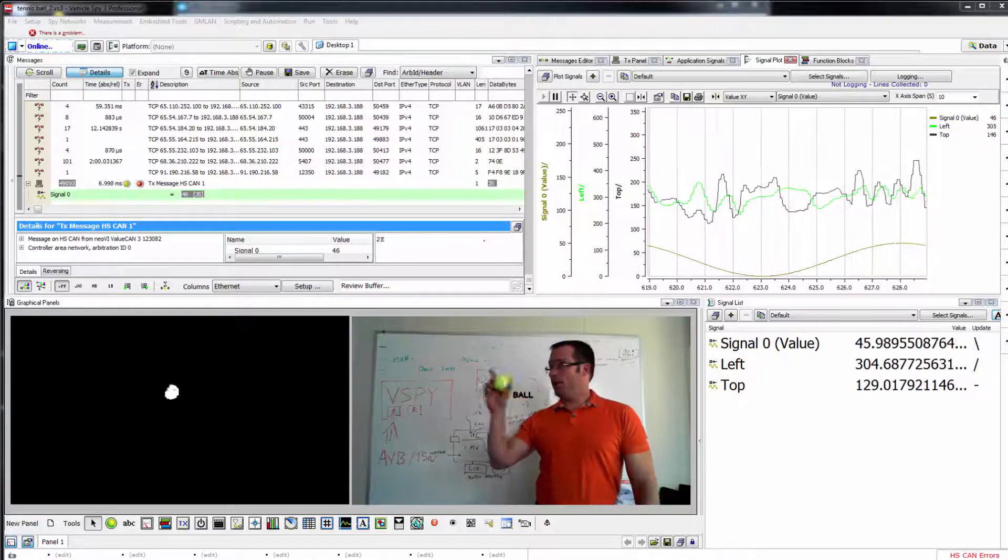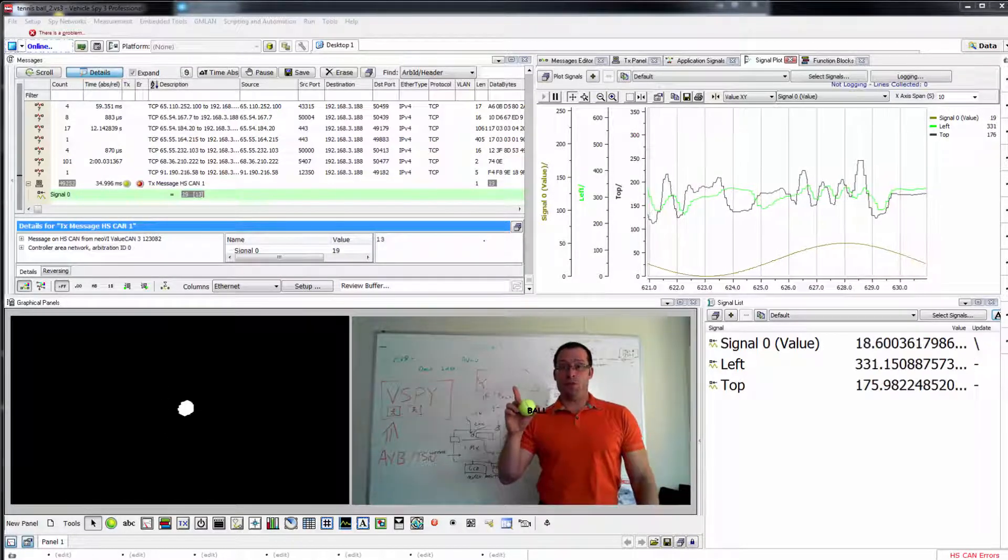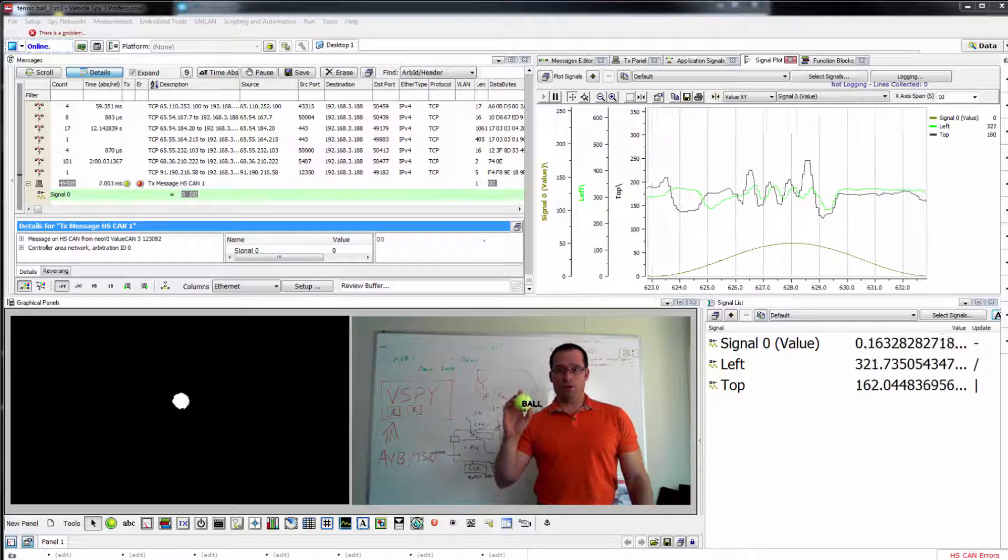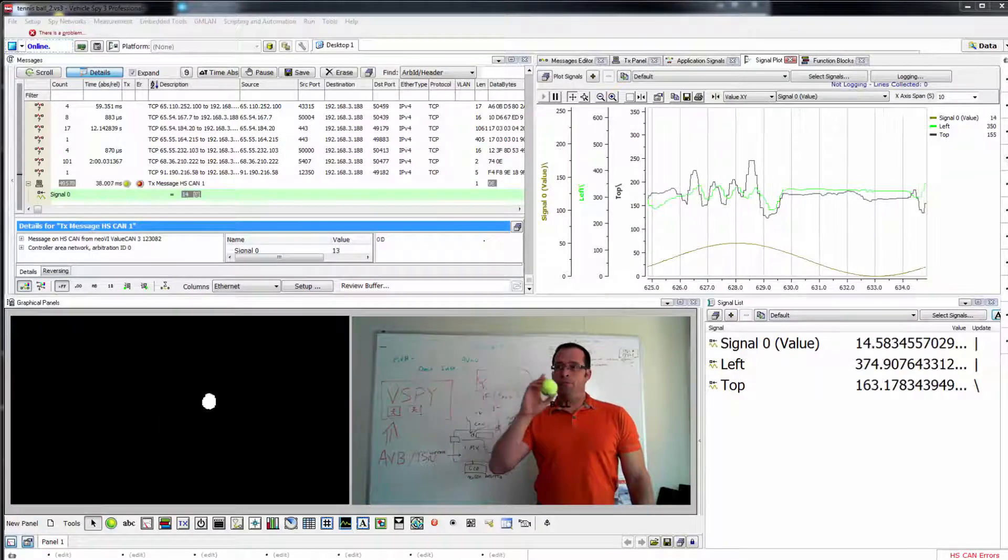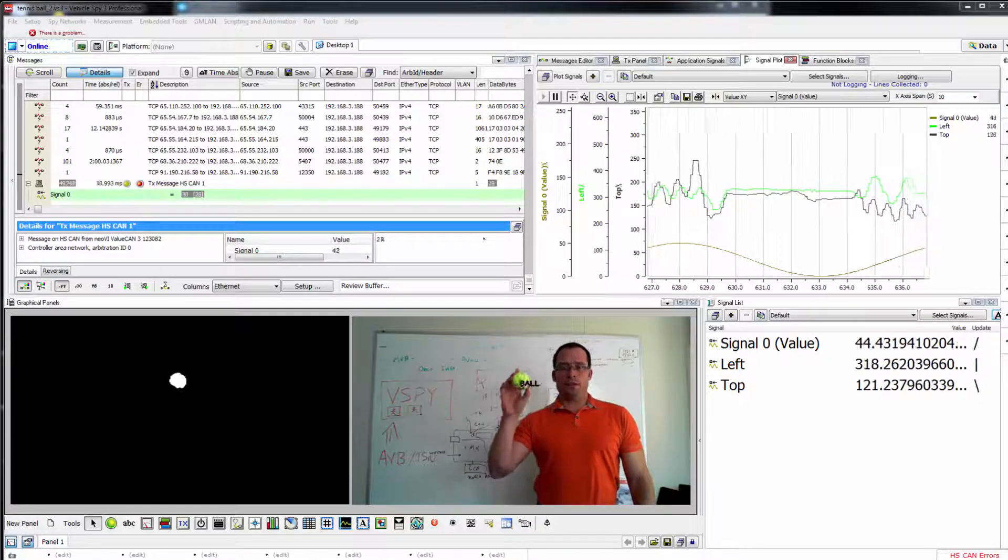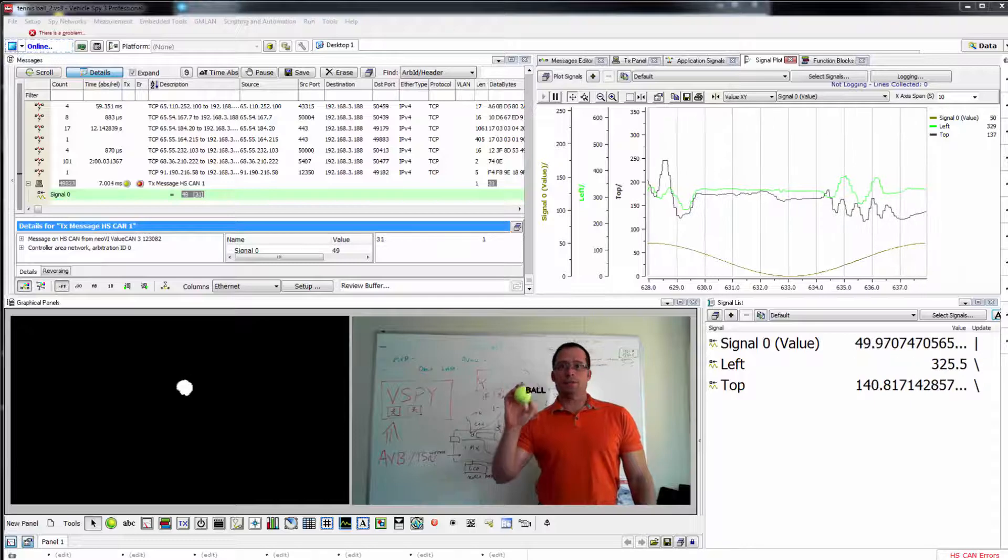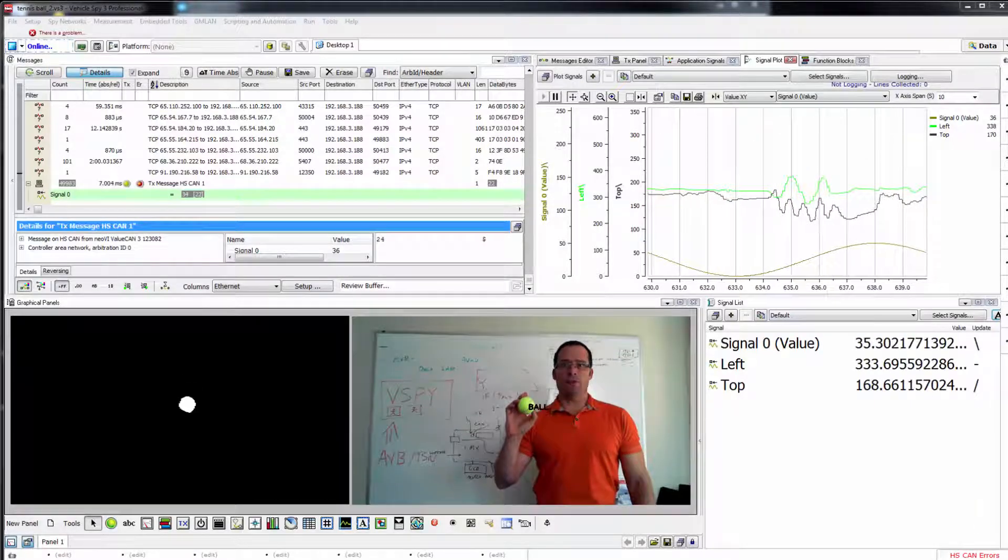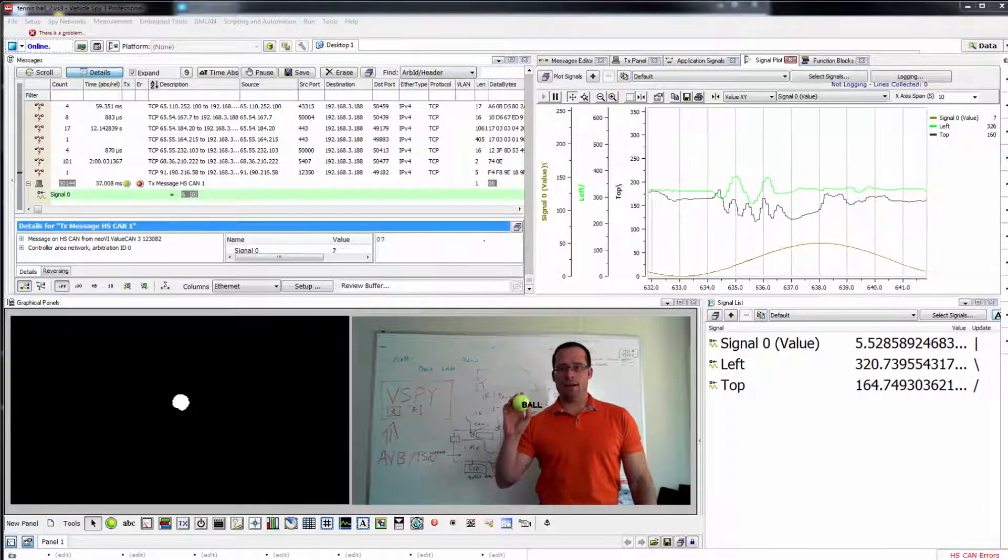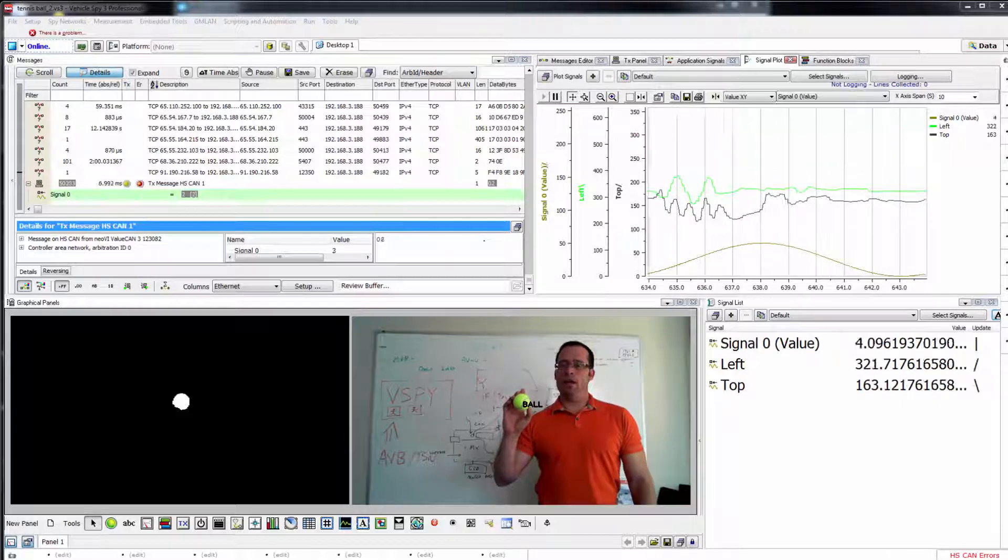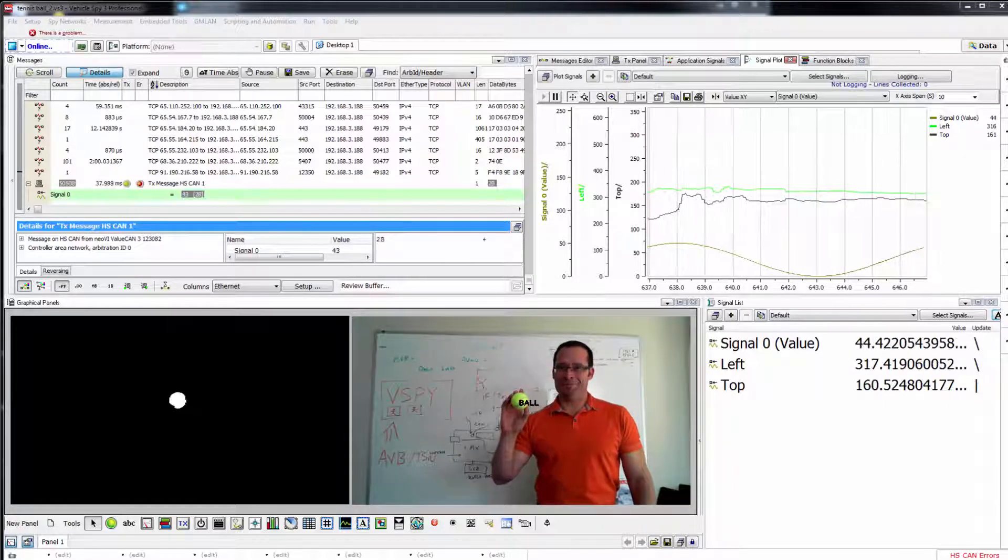And up here, we have a messages view or a trace window of vehicle network traffic. So now, you can use these coordinates that are calculated in real time, timeline them with other vehicle network data from CAN, LIN, FlexRay, and of course, Automotive Ethernet.